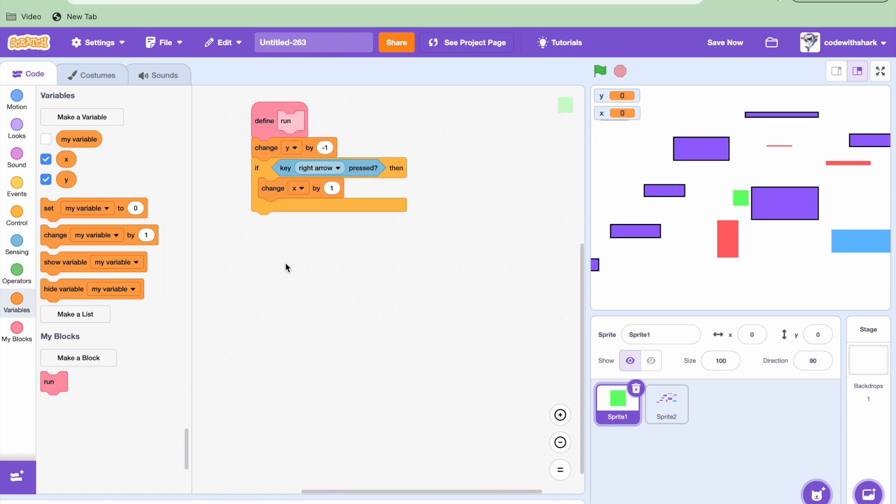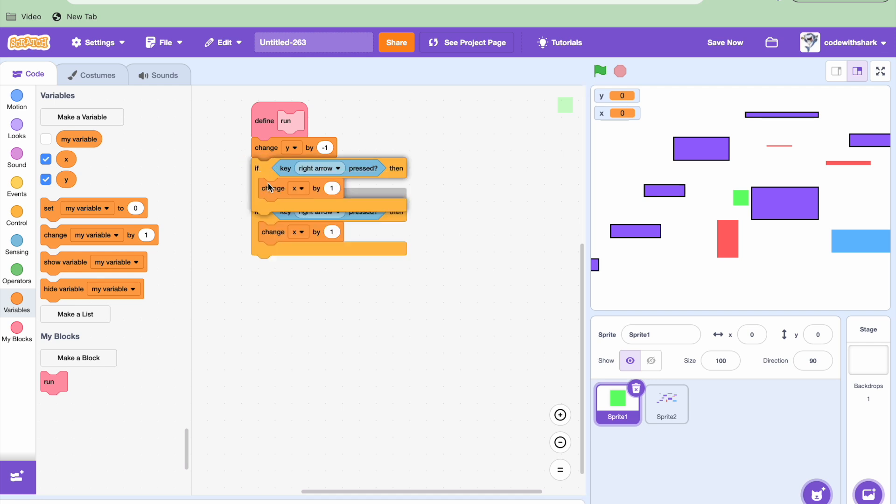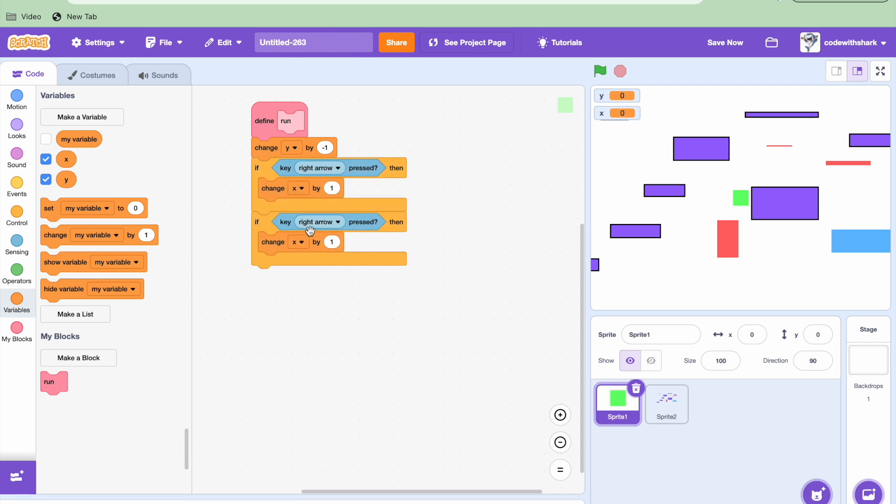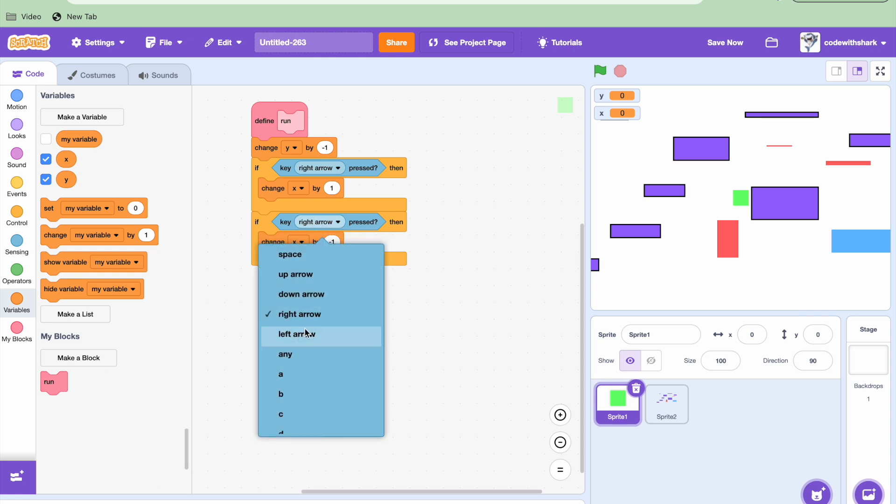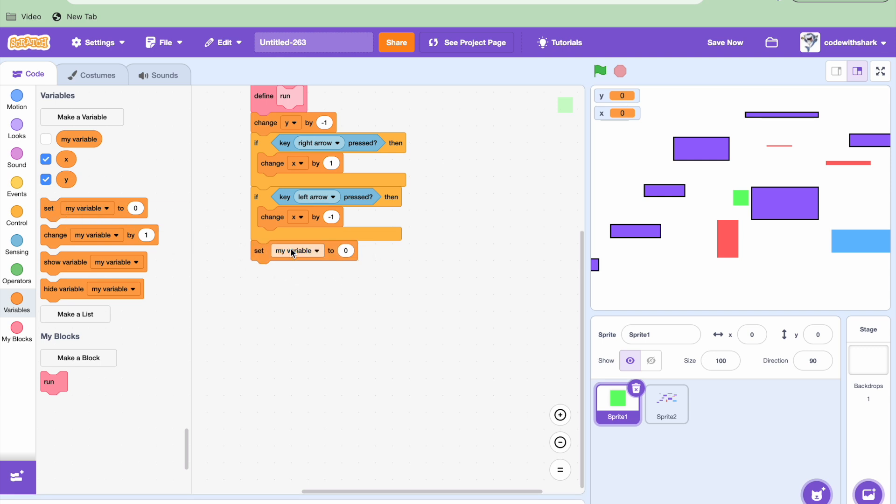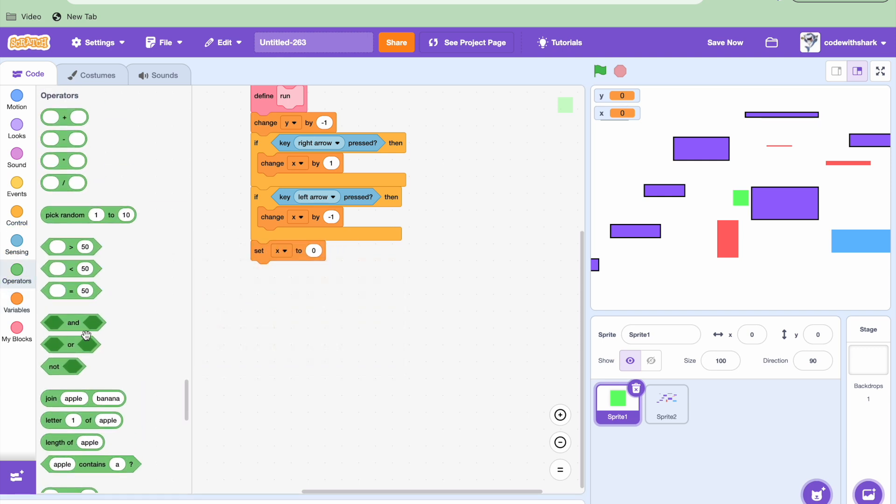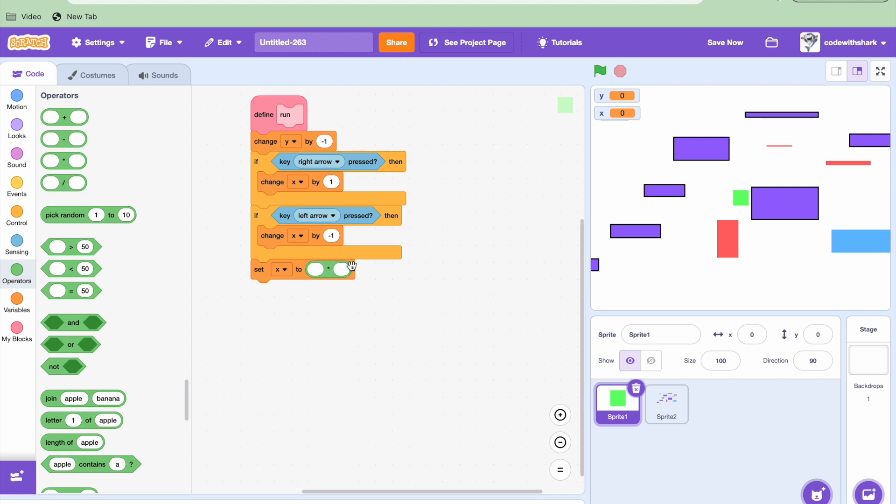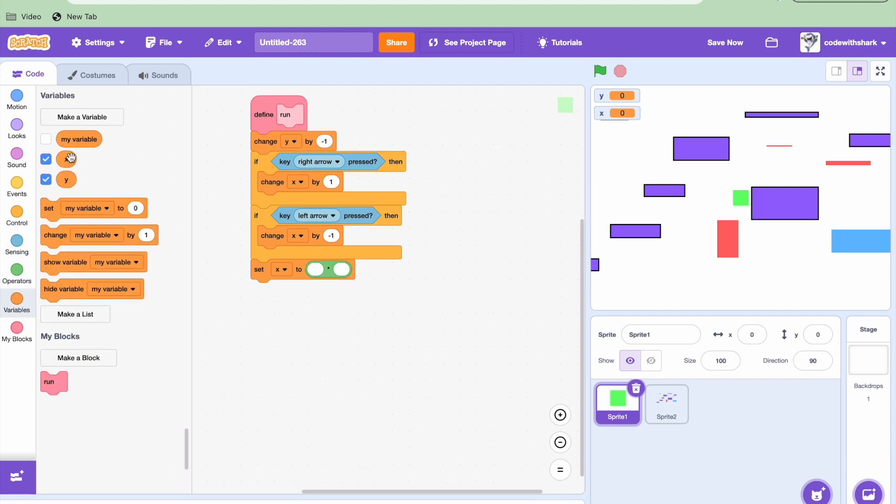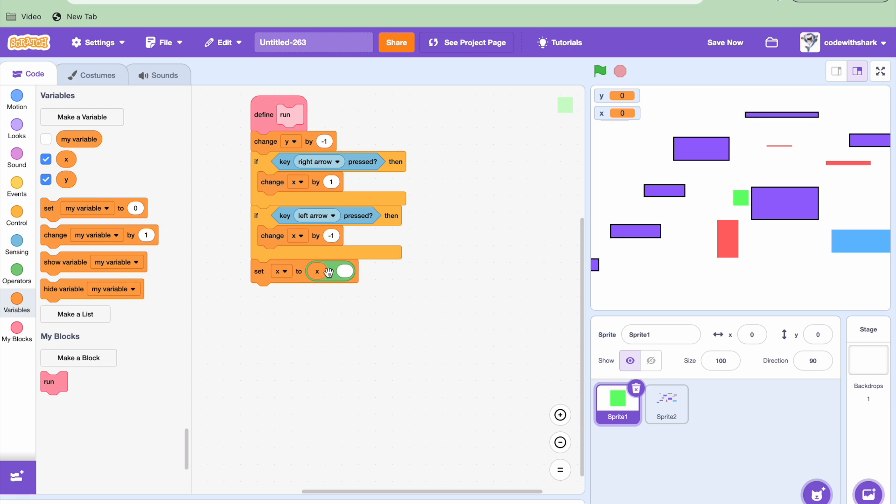And now we're going to need to duplicate. And this changes to negative 1, changes to left there. And now we're going to need to set X. We need a multiplication bracket, X times 0.9 to add friction.